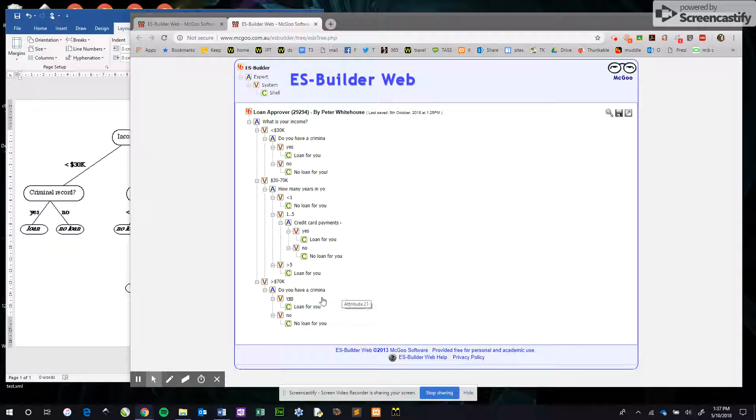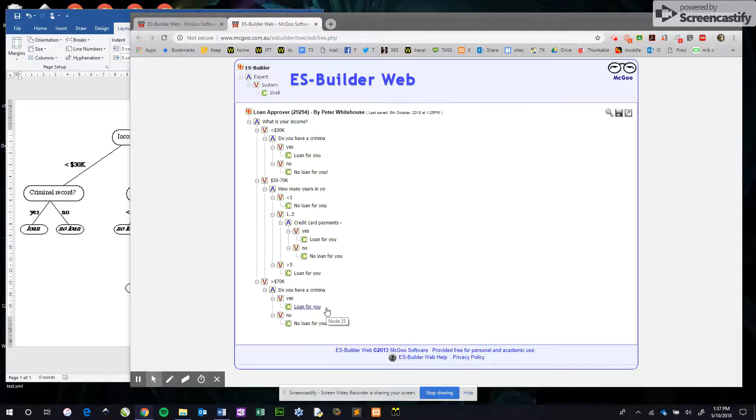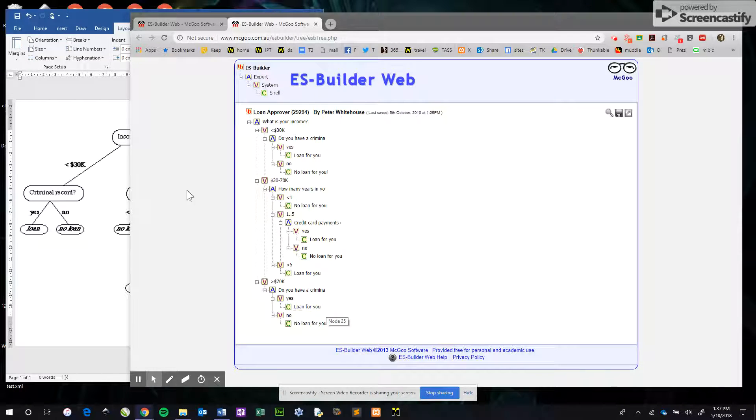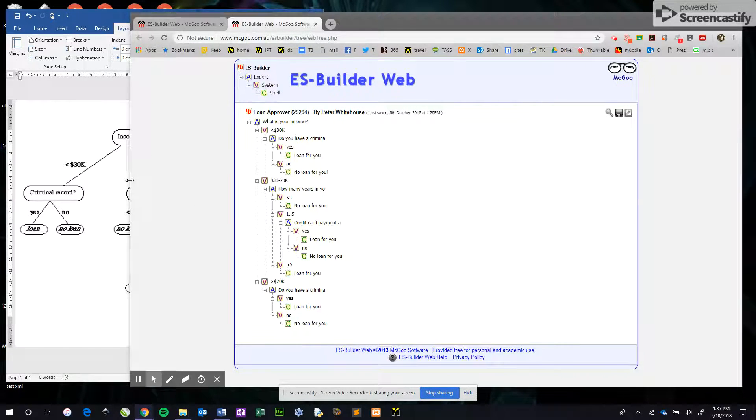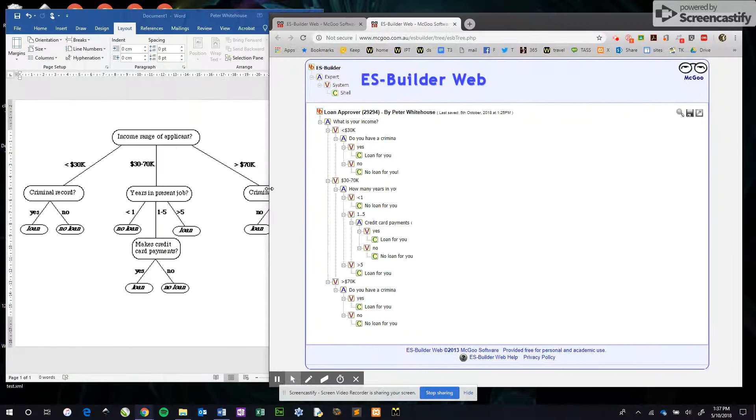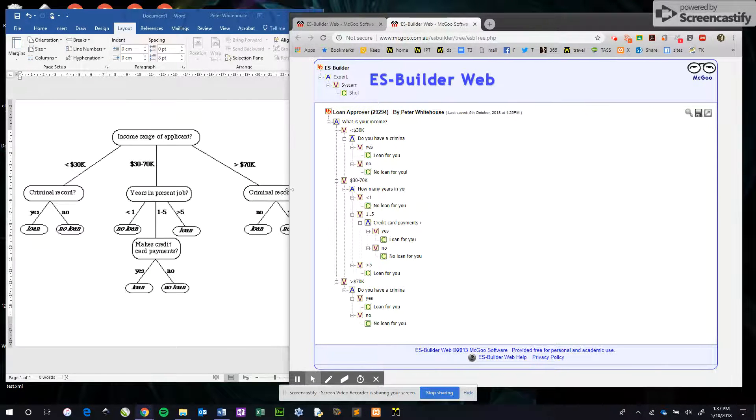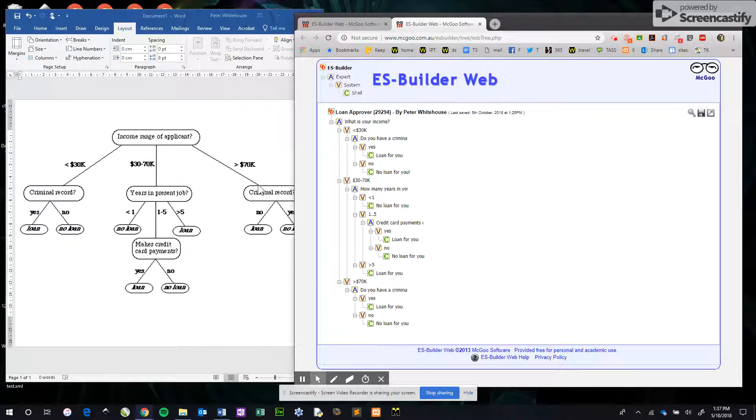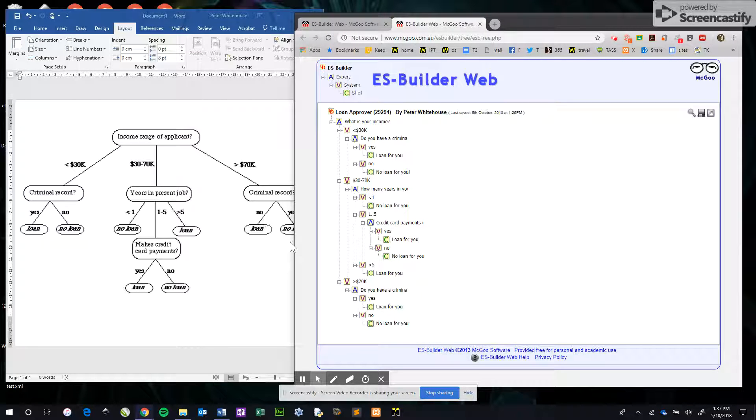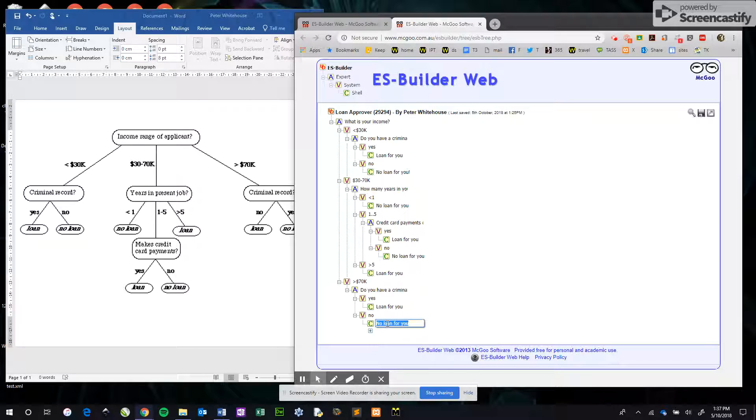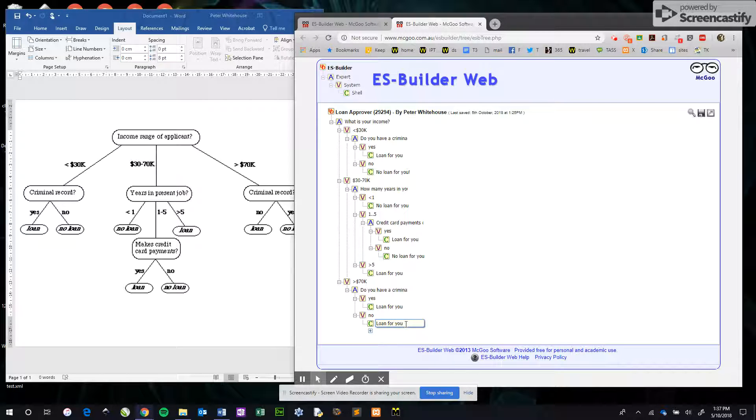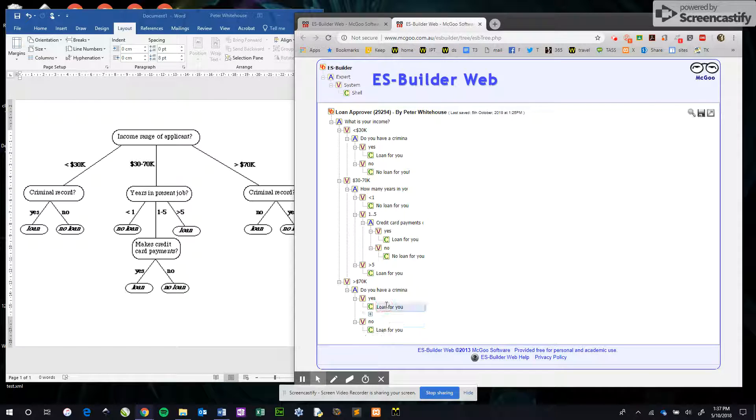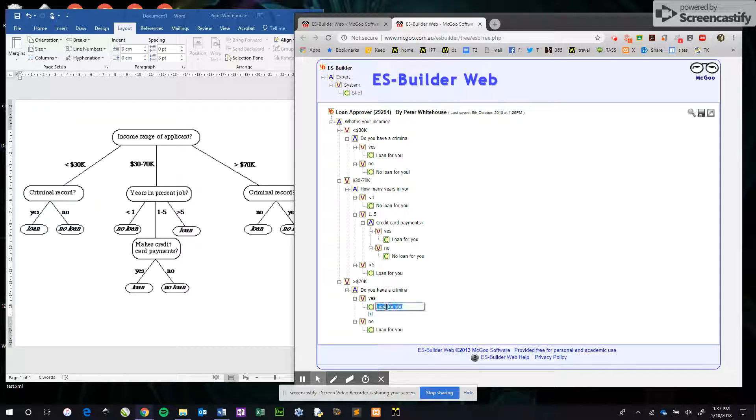Alright, this is part two of the Expert Builder Web. The more observant of you would have realized that my last two conclusions were in the wrong order. Greater than 70k with no criminal record means loan, and yes I have a criminal record but I'm a rich one, no loan for you.